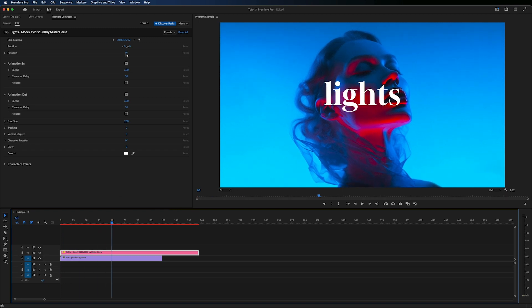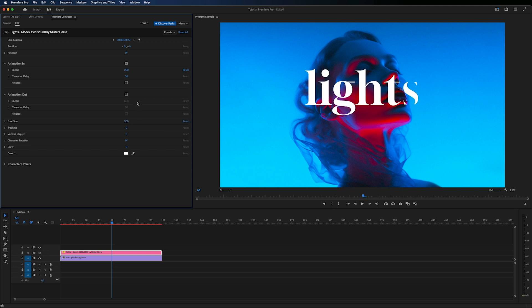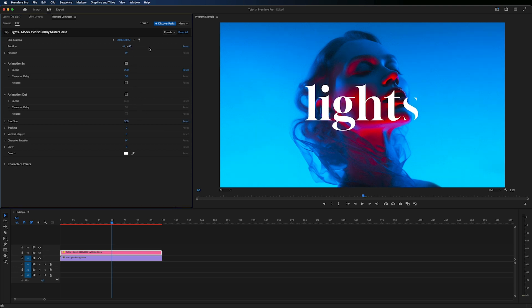Create your text and adjust its duration. Change the speed of the animation and turn off the Animation Out option. Increase the font size and fix the position of the text layer.